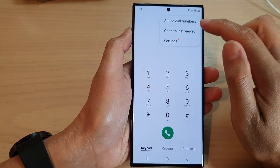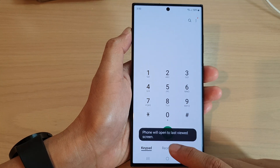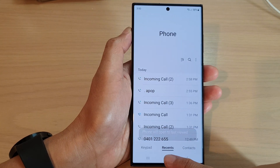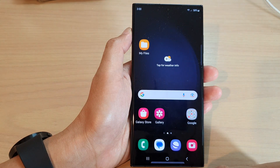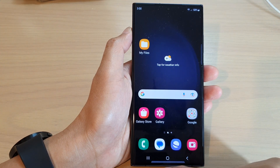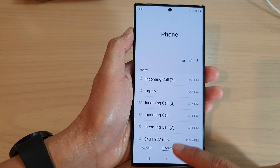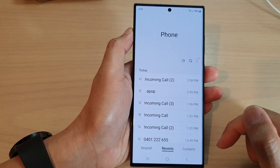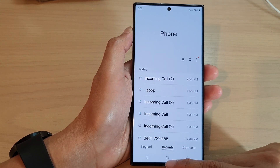And if I want to open to last view — so let's say I have selected recents — if I close my phone app and reopen it, it will open to my last view in the app.